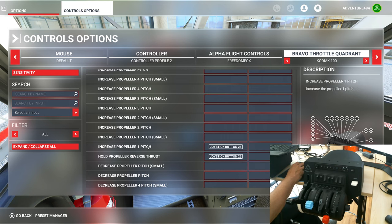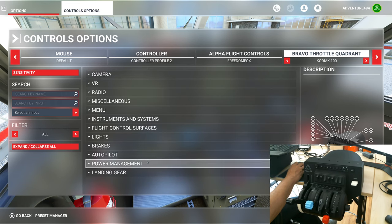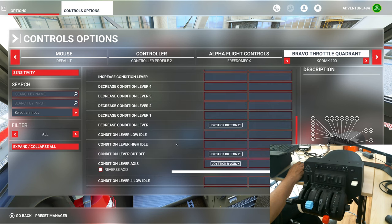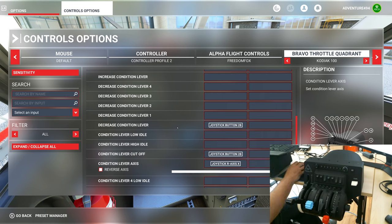Last but not least, let's go into the condition lever. I'm going to expand collapse all and choose power management, then go down to condition levers. This is new — before this we did not have any condition lever settings. I think after the last sim update they added it, and we need this for turboprop or turbine engine aircraft. Click condition levers, scroll all the way down, and you can see I've set the condition lever to my condition lever axis. If I go past the detent, it will enable joystick button 28, which has been set to 'decrease condition lever' and 'condition lever cut off'.